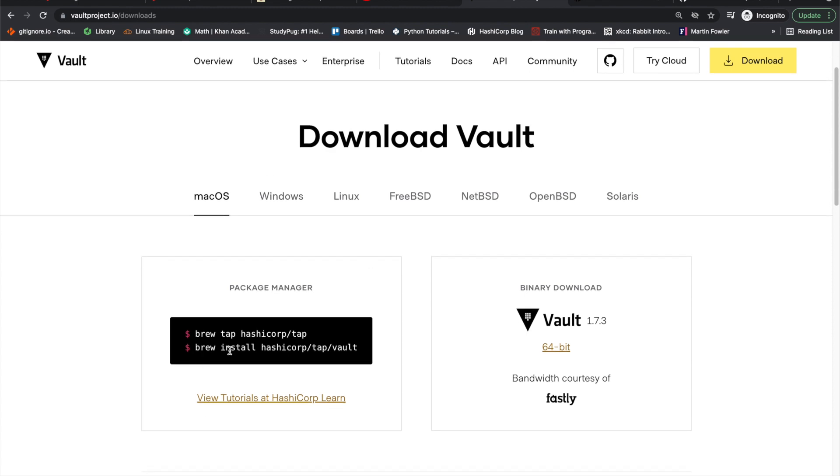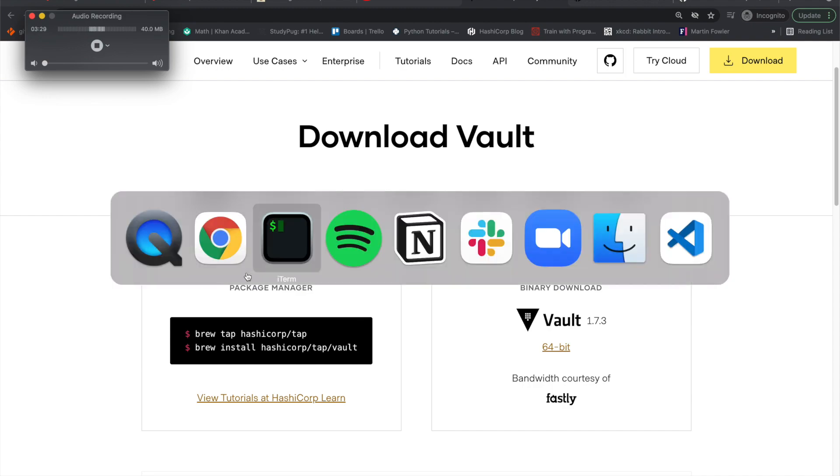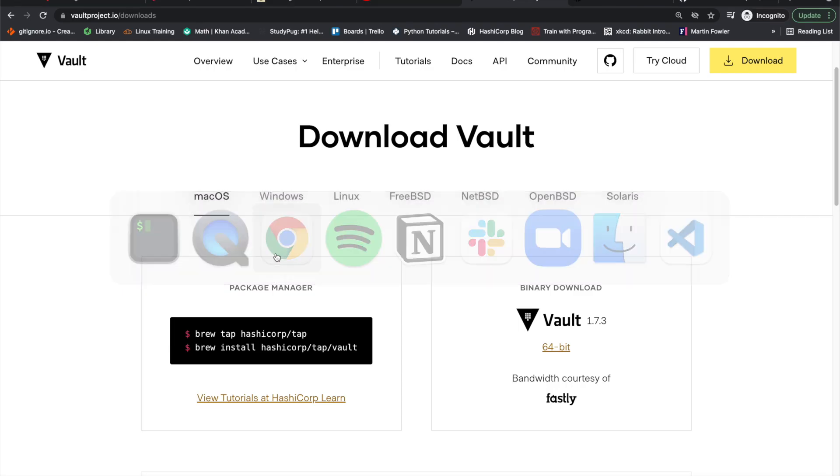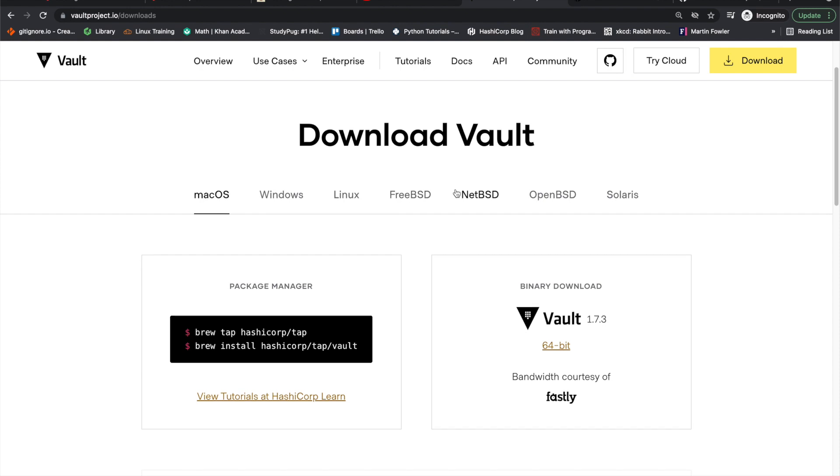But yeah, I would download it locally, install it and then just run through it constantly. Go through and understand the CLI, understand the chain of commands and everything else. So that's my advice on there.